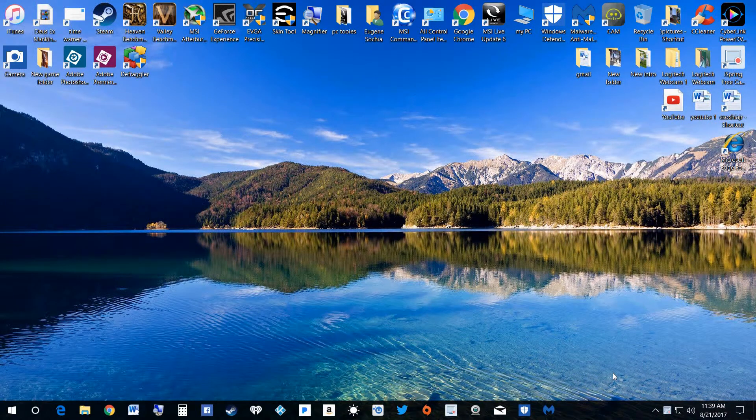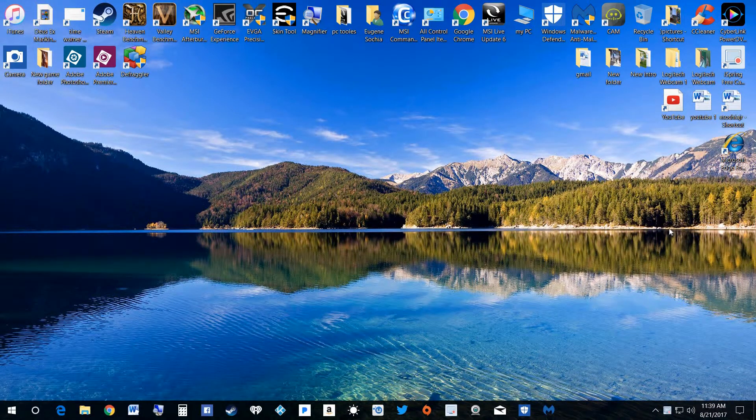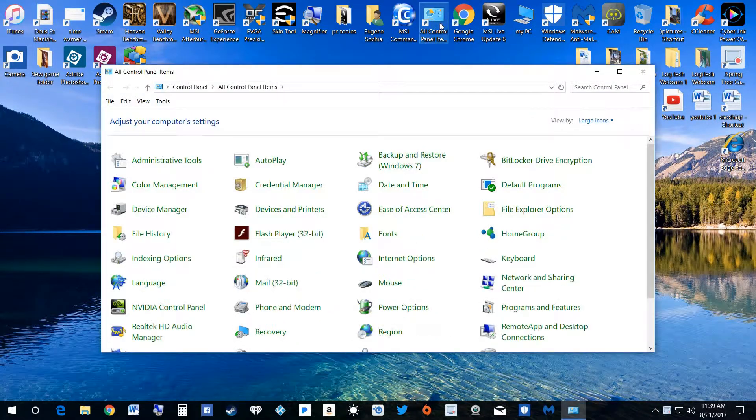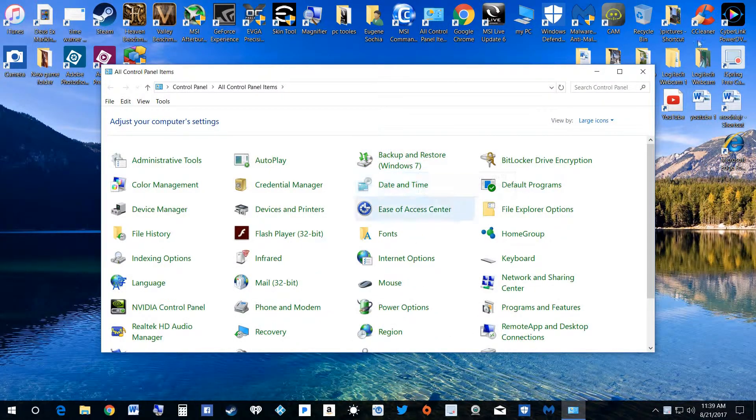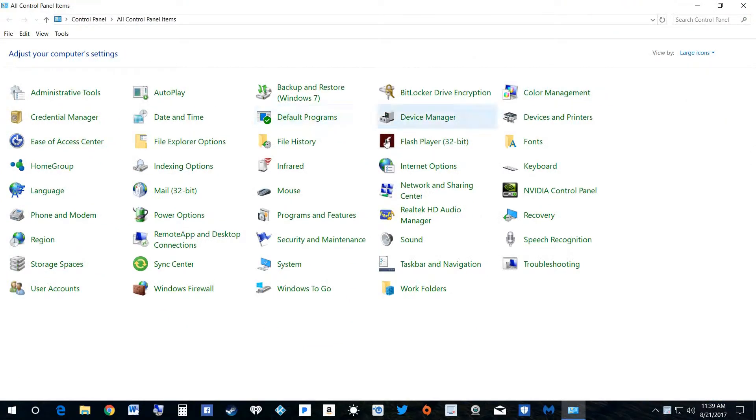It's under programs and features. We go up here to control panel, click on it, come down here, open this up so you can see it good.